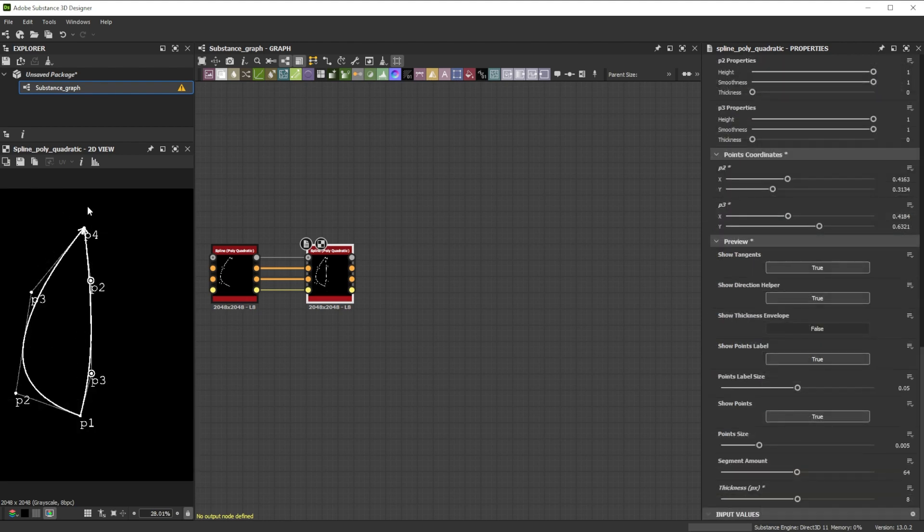Now the splines flow in the same direction, which is important for the bridge step we do later on. The direction helpers are a great help for this.